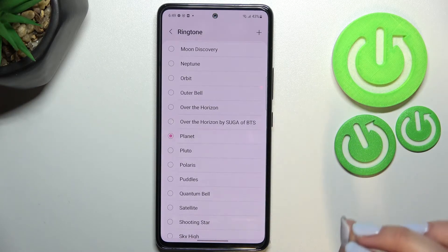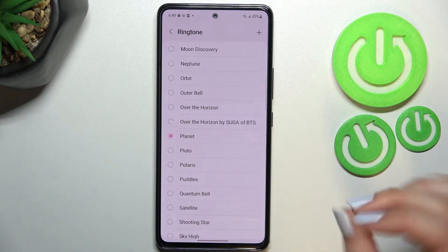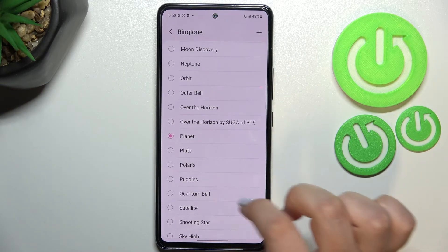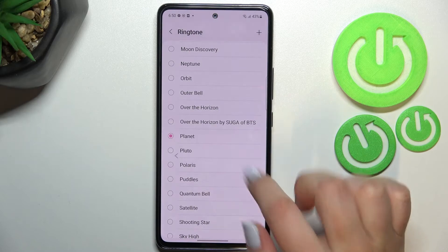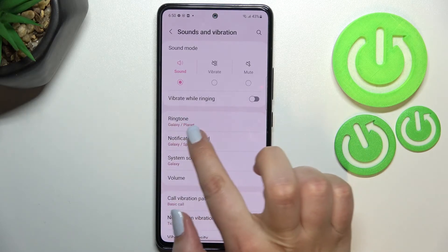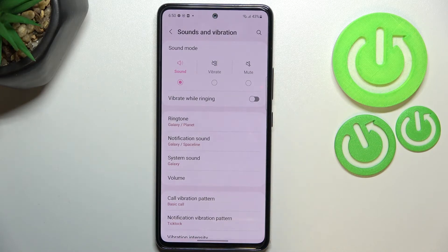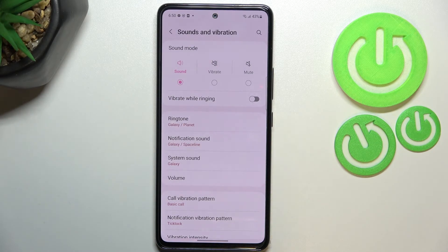You can check all of them, and if you are happy with your choice, just make sure the option you'd like to use is marked — in my case, the Planet option. Simply go back and as you can see it is shown right here, meaning from now on your device will use the chosen ringtone to notify you about incoming calls.